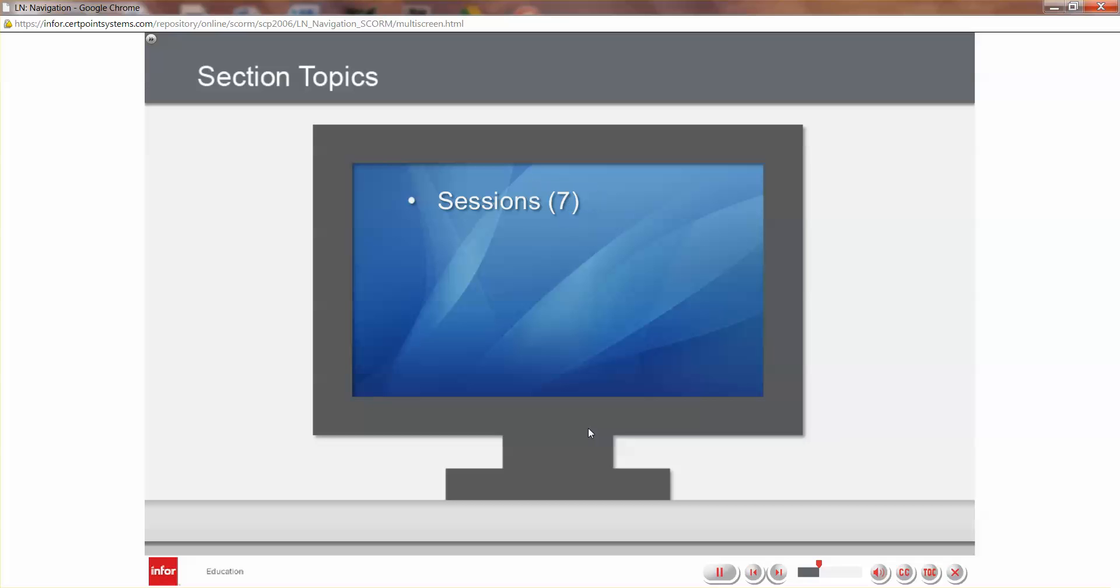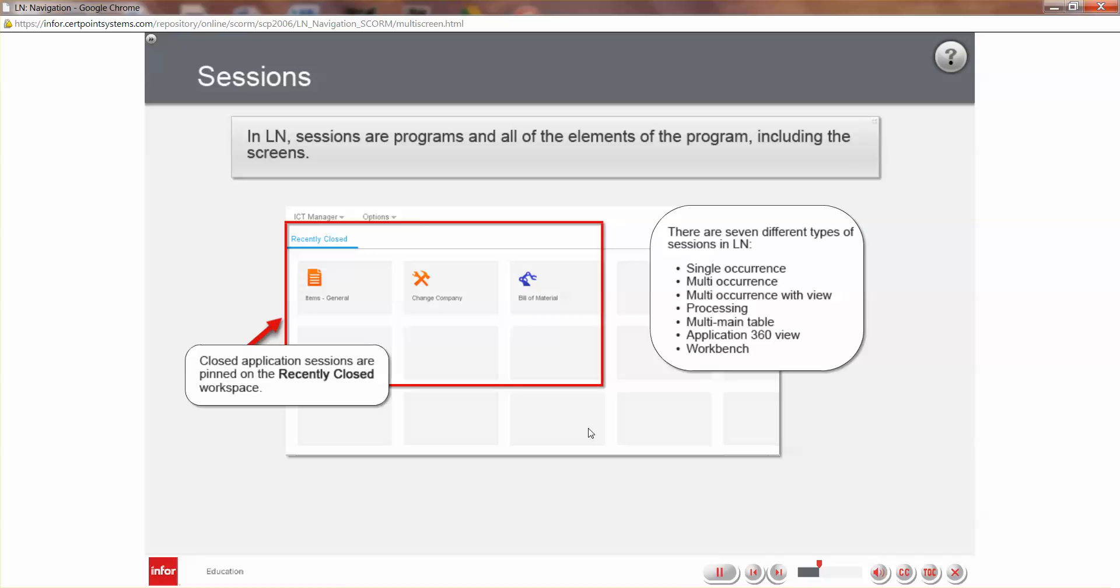In this section, you are going to look at the seven different sessions available in LN. In LN, a session is a program and all of the elements of the program, including the screens.